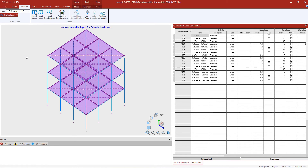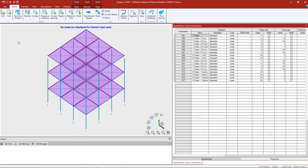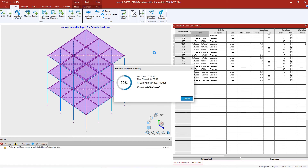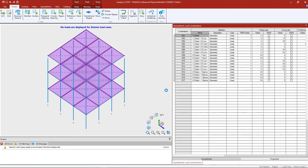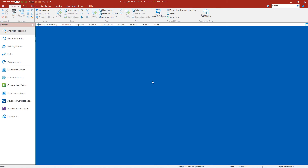At this point, we are ready to send this information over to the STAAD Pro analytical modeler. Select the model tab in the ribbon toolbar and tell the program you want to return to the analytical modeler. Once the analytical model is created successfully, click OK and close the physical modeler.